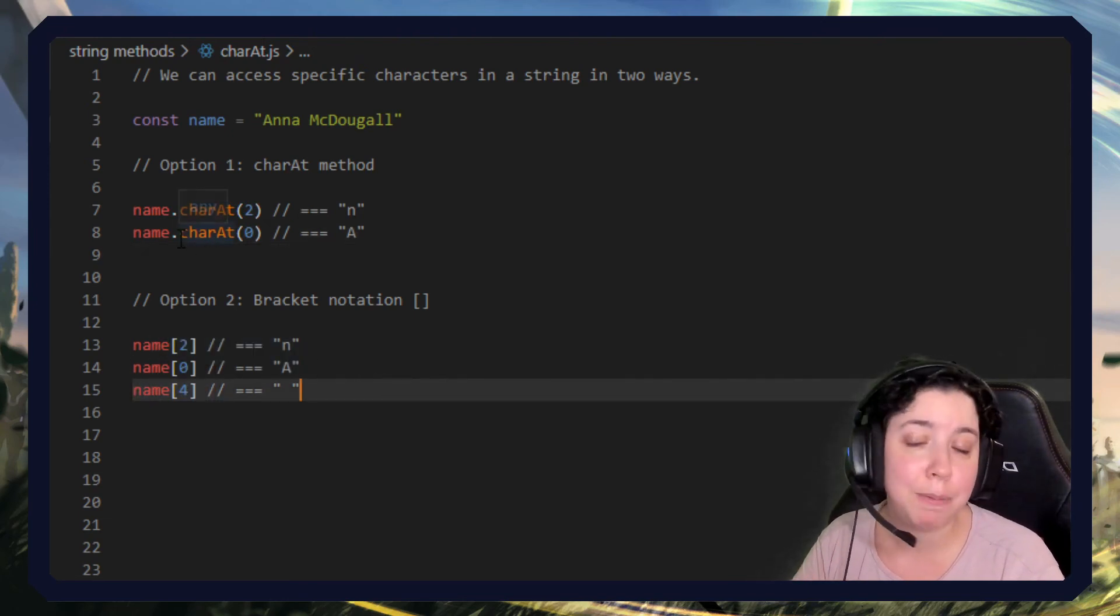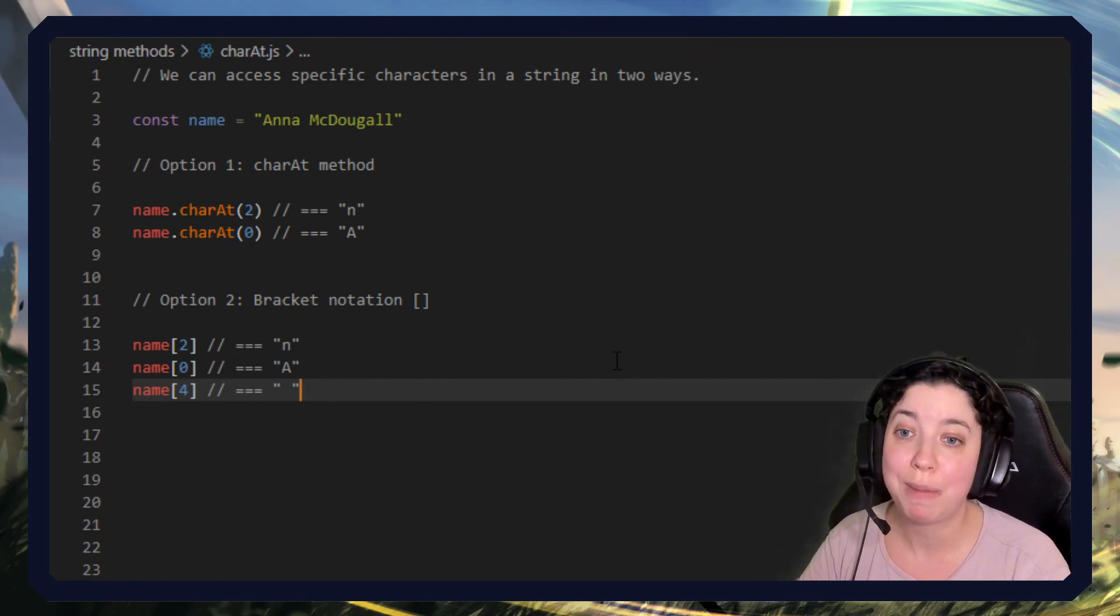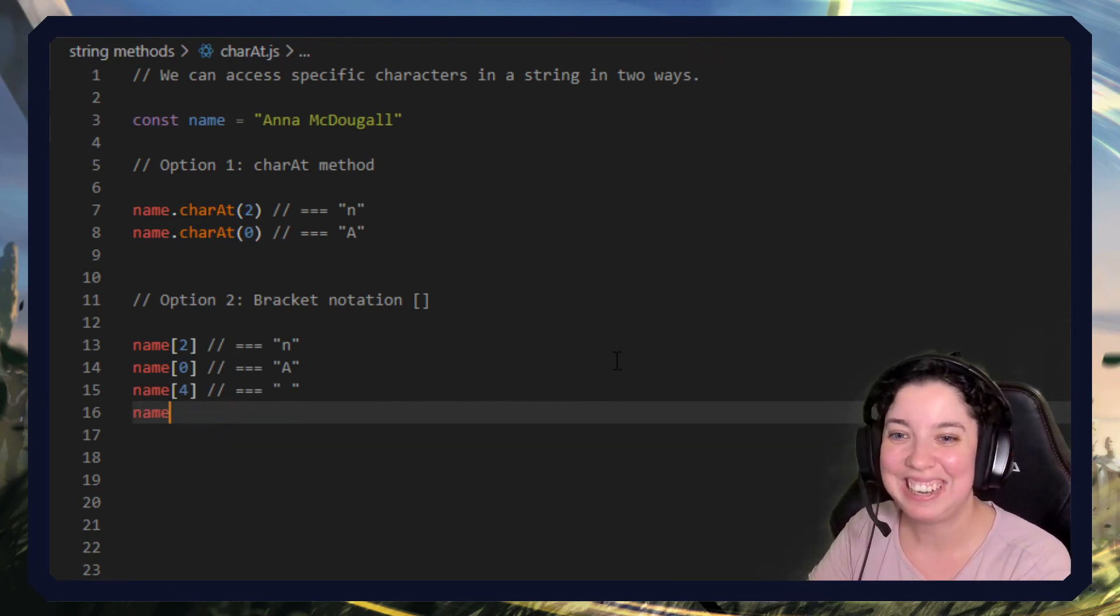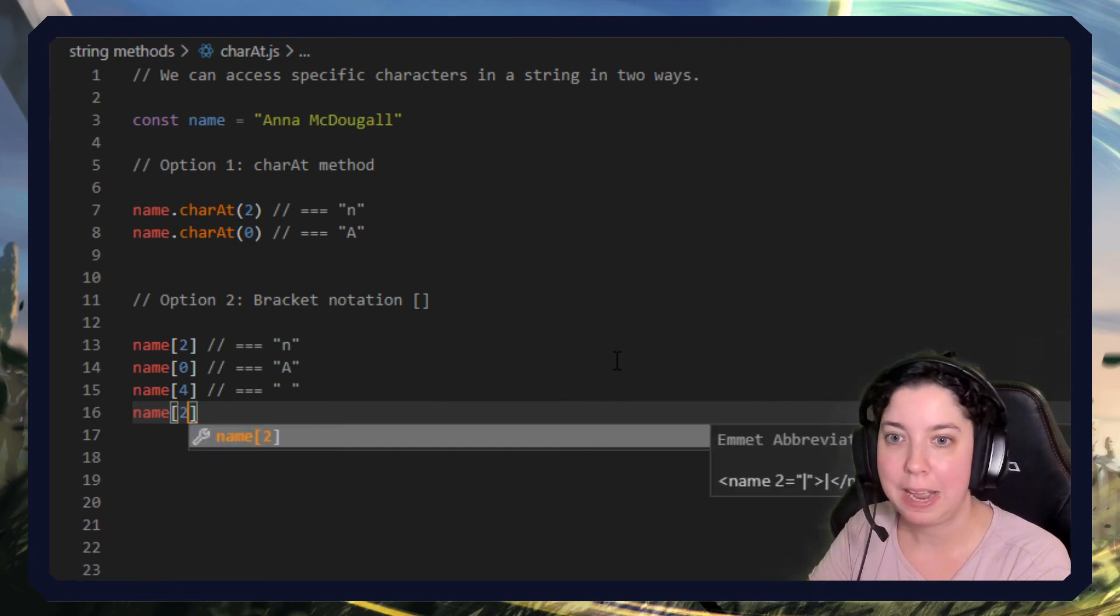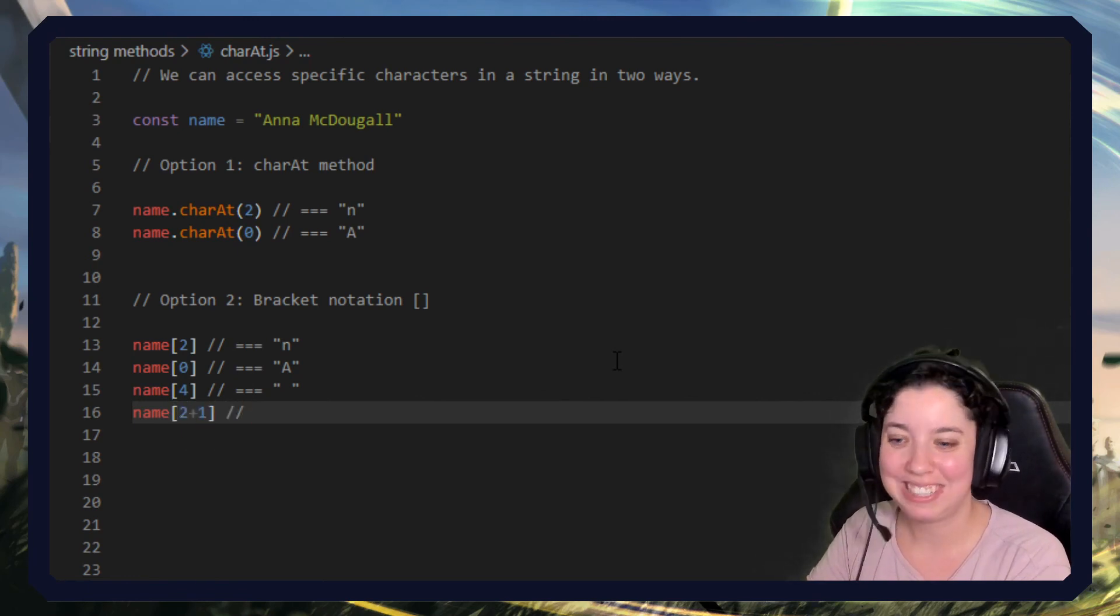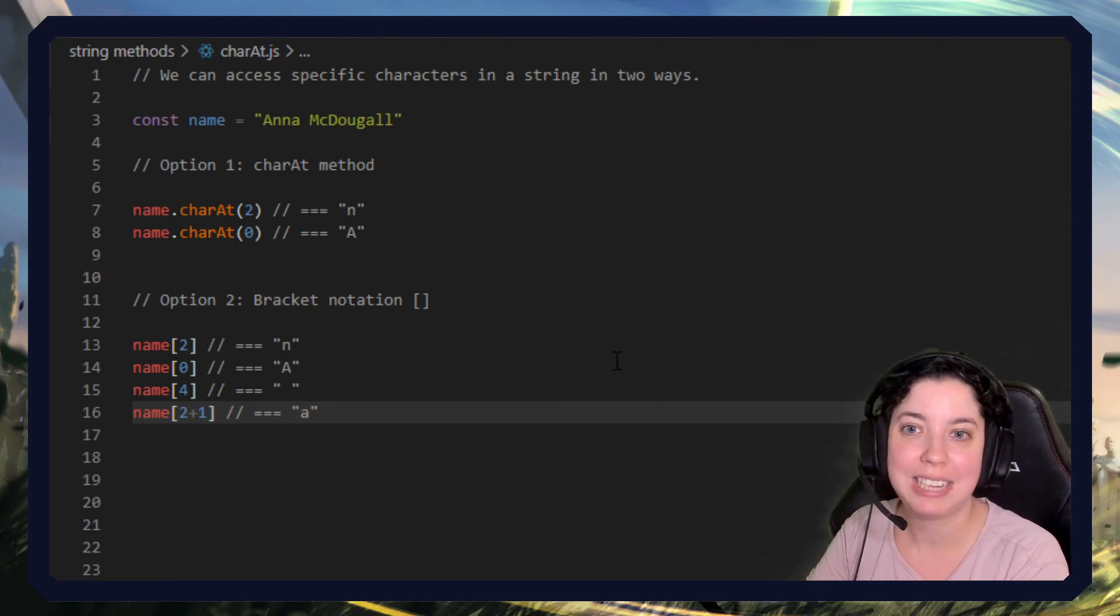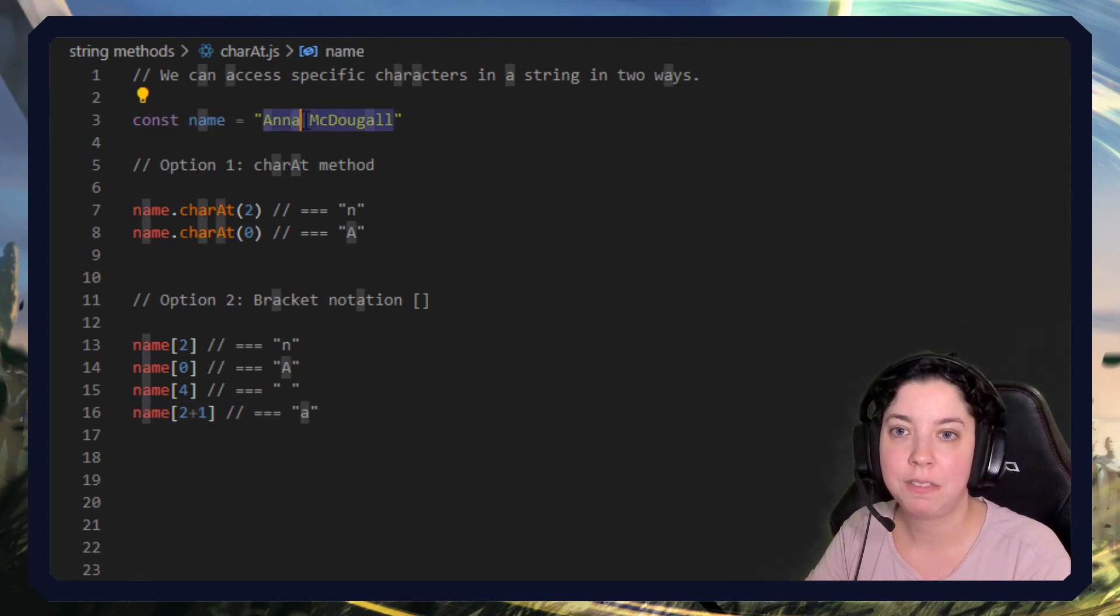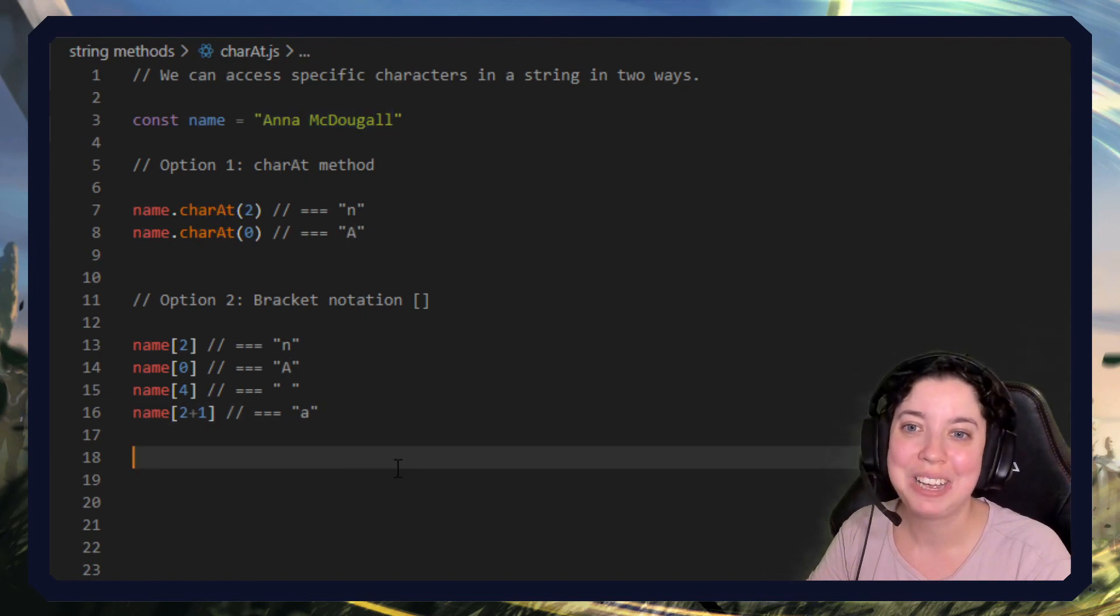Either one is absolutely fine, and you'll see we can also do mathematical equations in here. Just to give you a bit of extra fun. Name[2 + 1] will give us the same character position three, which is a lowercase a. Yeah, this one here. So you go zero, one, two, three, and then we've got that lowercase a.